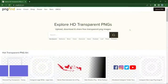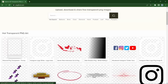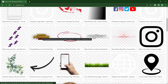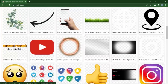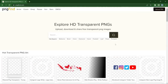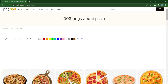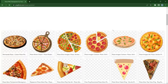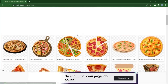Next up we have PNG Find, and this is kind of a combination of everything we've talked about so far. If you check the hot searches, you can see balloon, brain, football, pizza. You can also find icons and logos like PUBG logos — so it's a combination of all we've discussed. It has a lot of PNG files you can download for free. Let's search 'pizza' — it has 1,008 PNGs about pizza. You can literally find every type of pizza you're looking for.